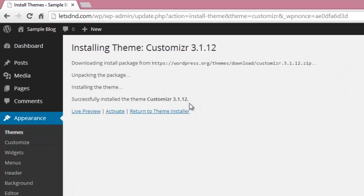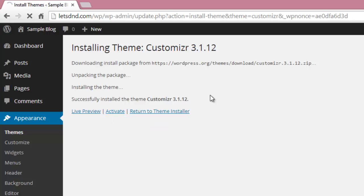After installation, just click on the Activate button so it will be applied to your website.